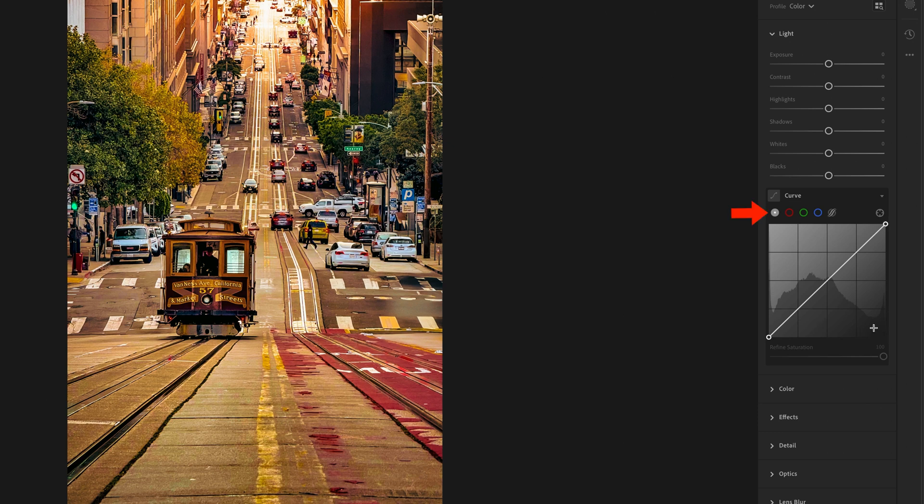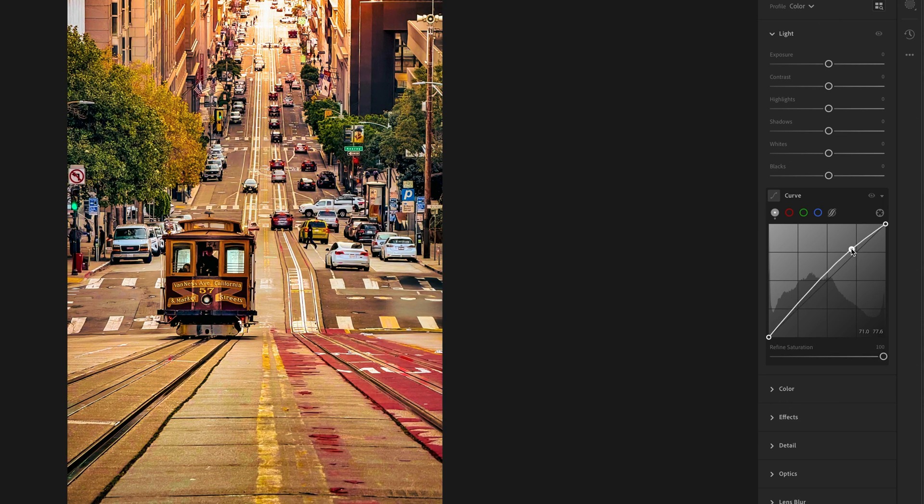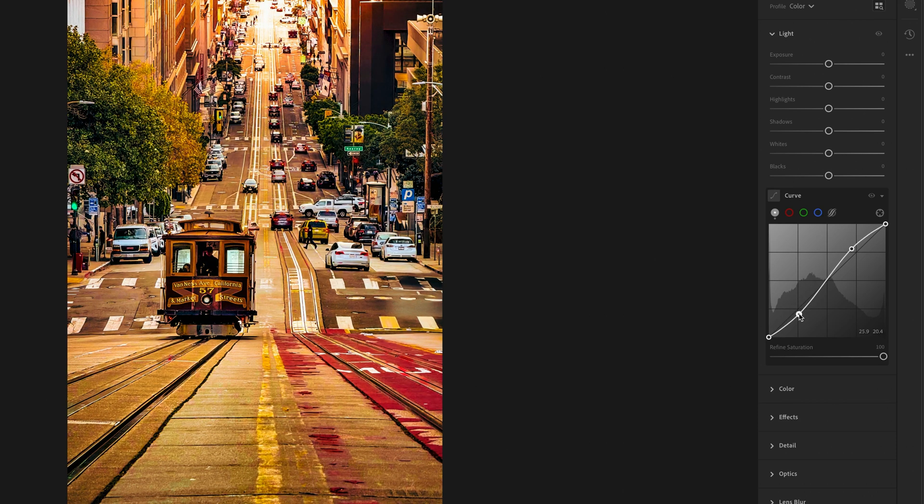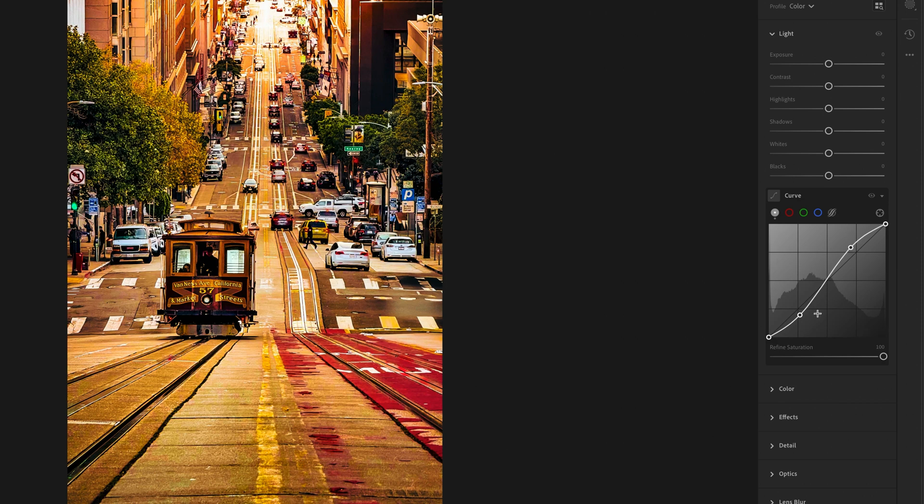Now I'll use a point curve, and I can click down to add a point in the highlights and drag up, and then click to add a point in the shadow areas and drag down to create a traditional S-curve, which adds contrast to the image.